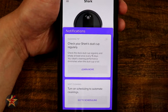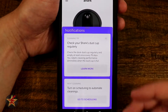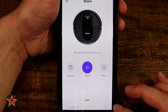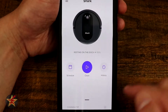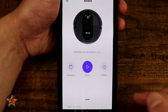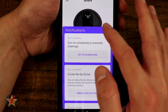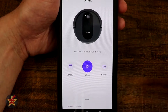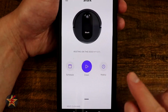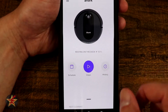If we swipe up from the bottom, these are notifications and cleaning tips. You don't necessarily need to have them, and if you don't want them you click the X right there and that gets rid of the cleaning tip.